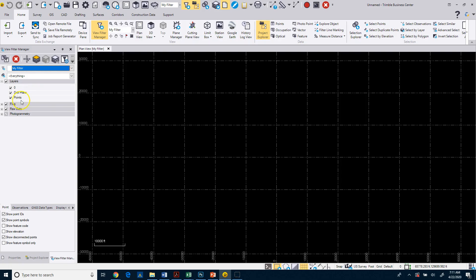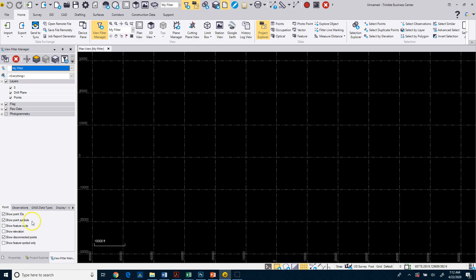In this case, the drill plans and the points layers were also part of that project template, so they got created when I created the new project. There's some other information here that we don't really need in this particular course or need to pay any attention to. You'll see there's some other observation and other display options down here for points and symbols. We'll cover that as we get into bringing data into the project.